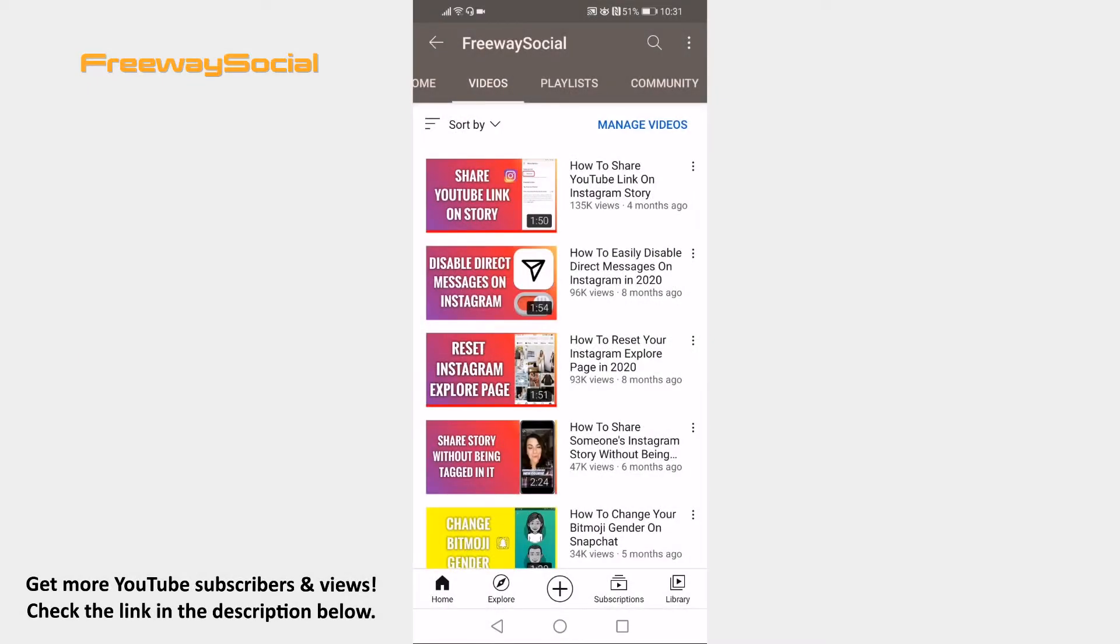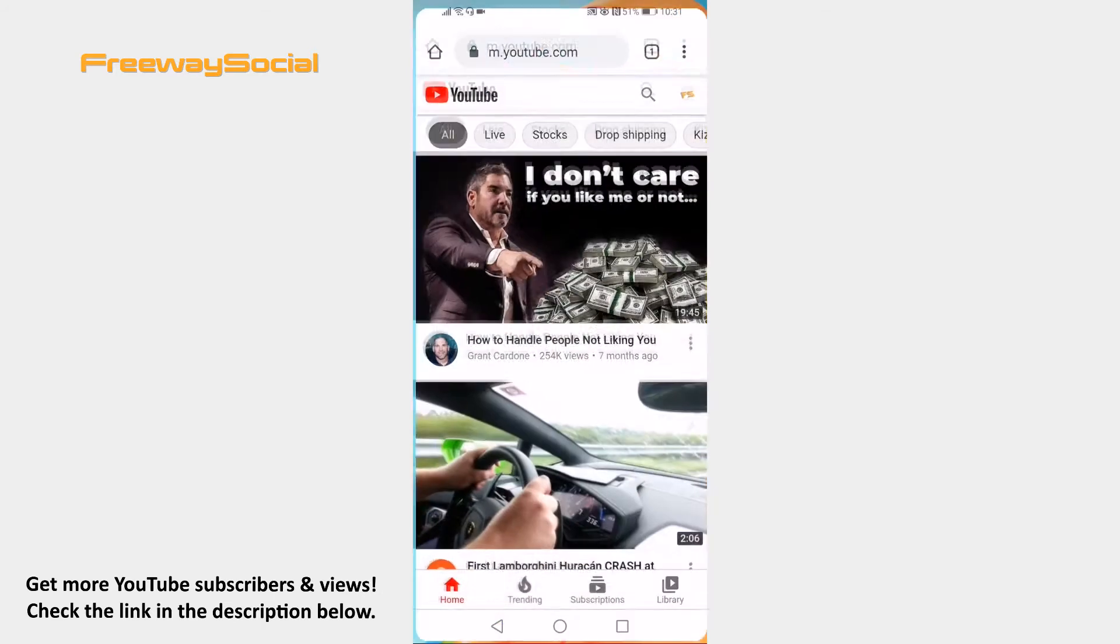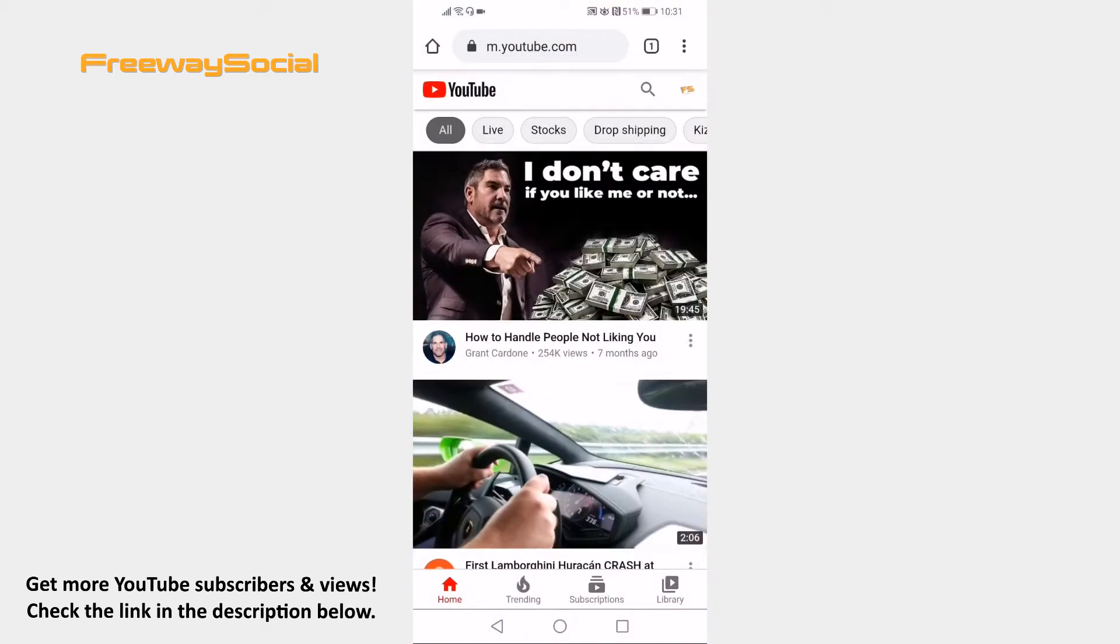If you want to clear all of your liked videos at once on your mobile device, then just follow these steps and you will be able to do it. Open up YouTube.com website using your mobile phone browser. Please note that you can't do it on YouTube app.